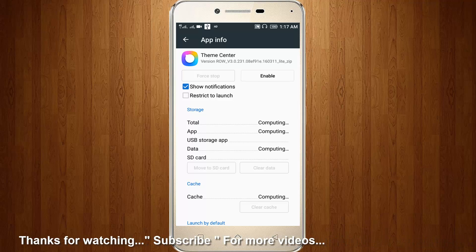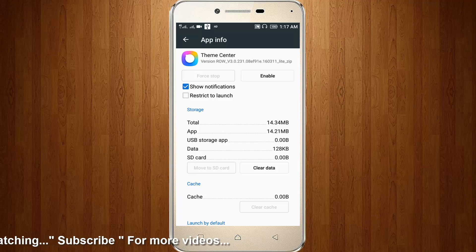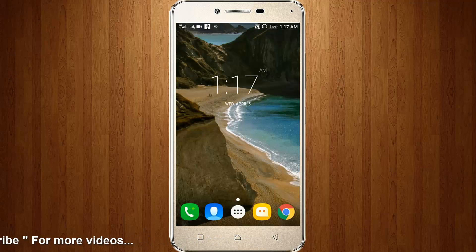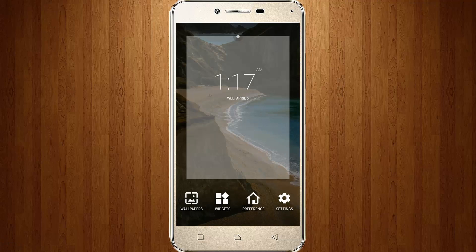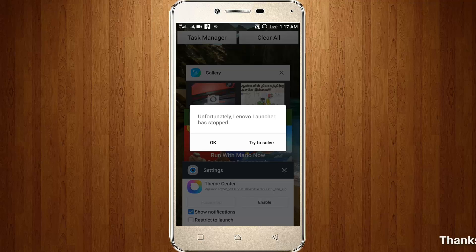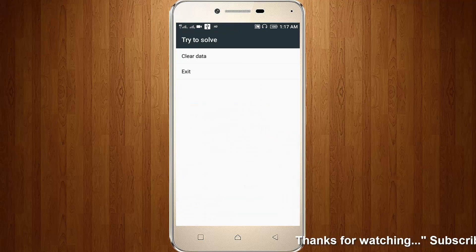Now again you can go to your home and click this key. Then you can choose wallpaper. It shows unfortunately Lenovo Launcher has stopped. Then I try to click try to solve option.